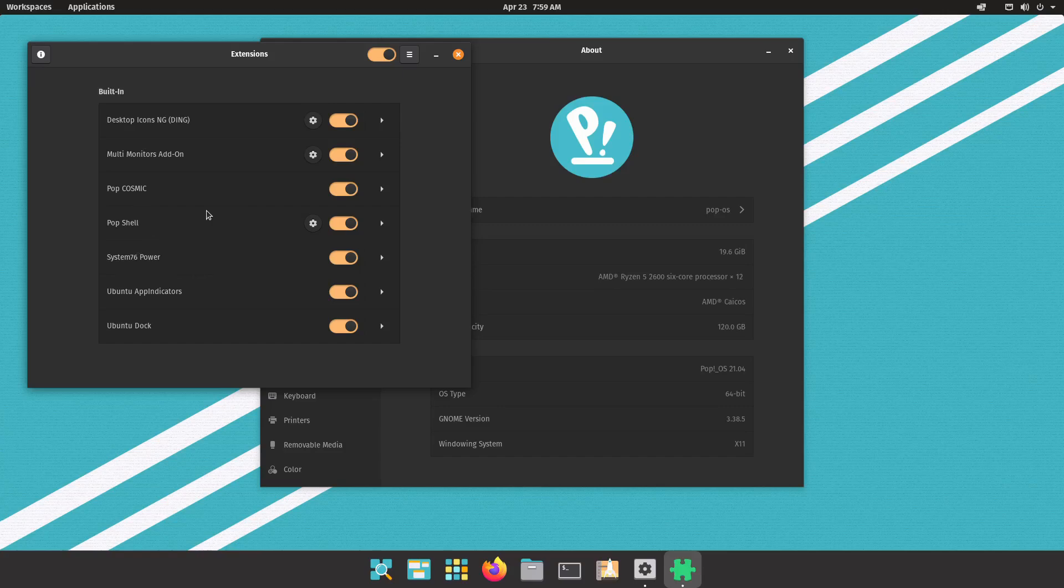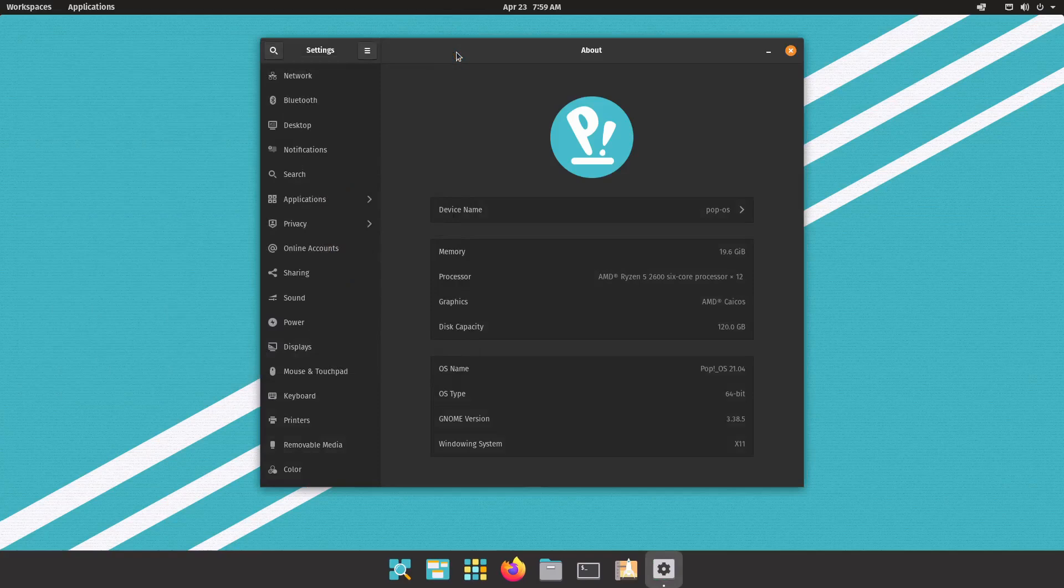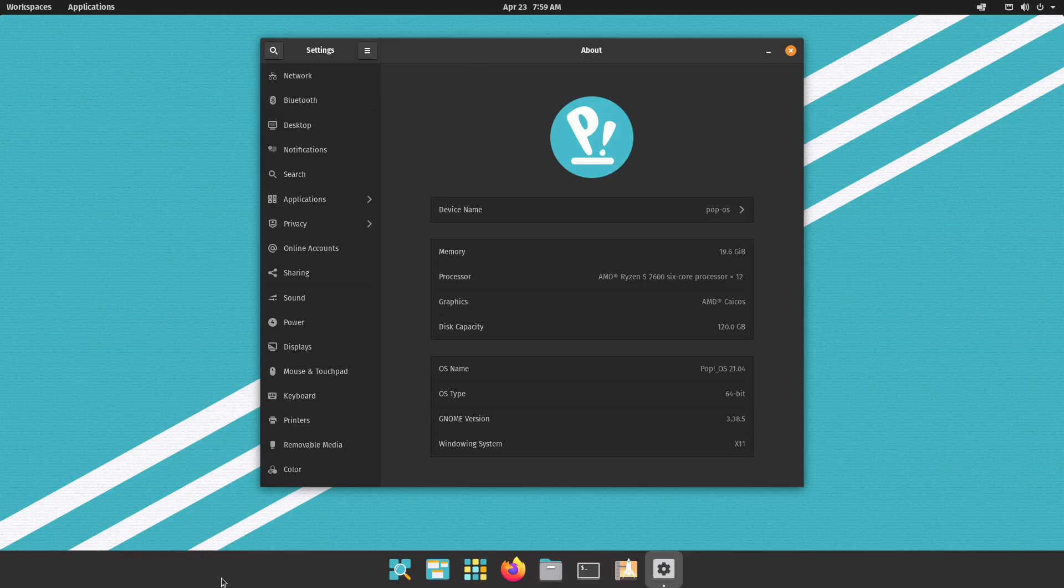So the great thing about Cosmic here is that they've listened to their customers. They've realized that a lot of people use docks, either dash to dock or dash to panel. So they've added this dock here at the bottom which you can see and it's being fully integrated into the entire desktop experience here.